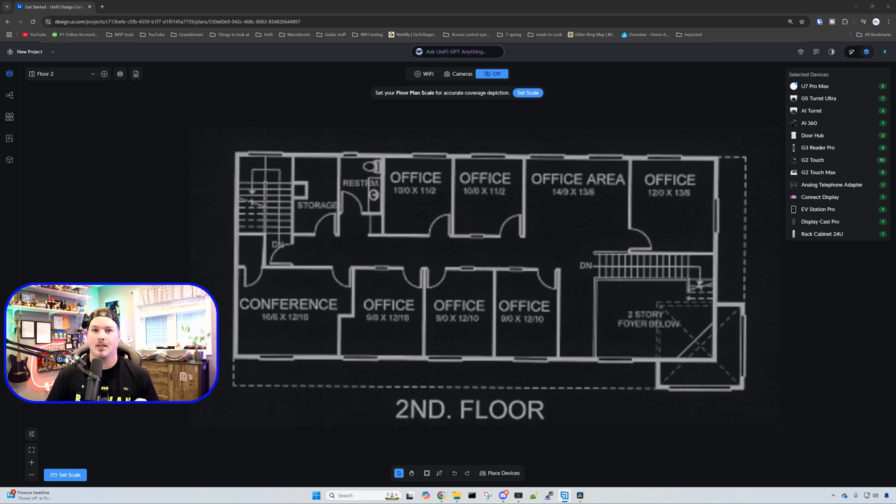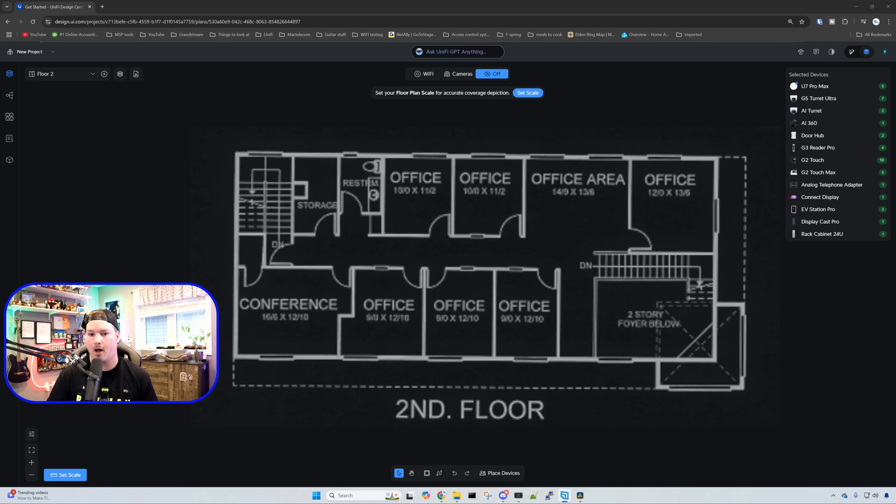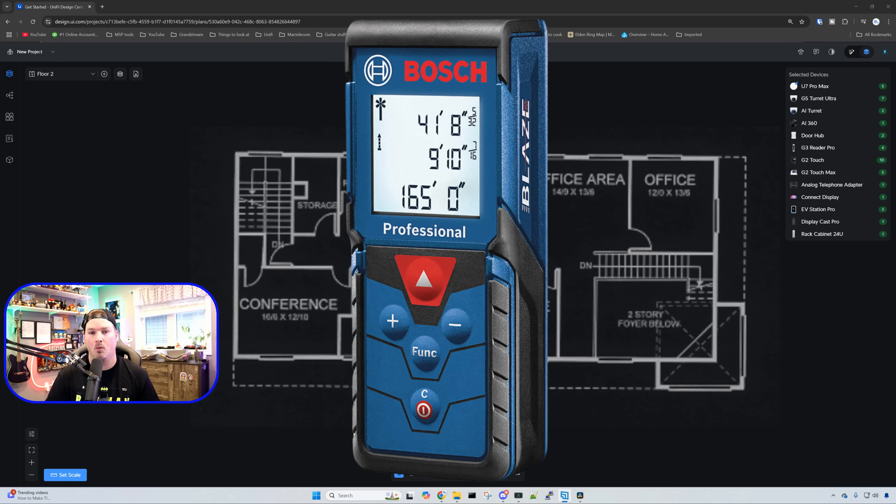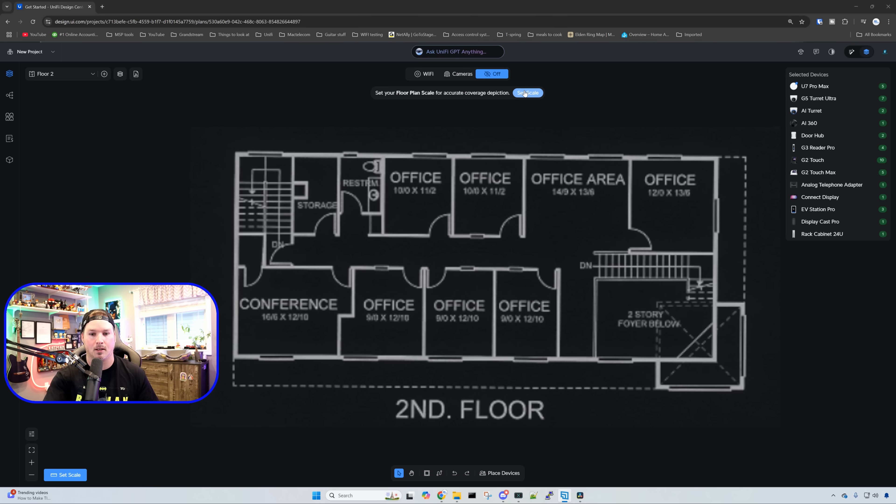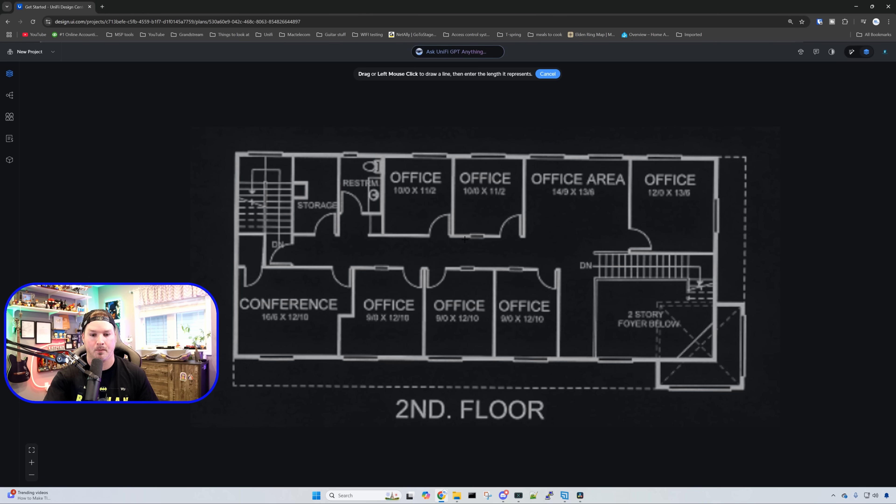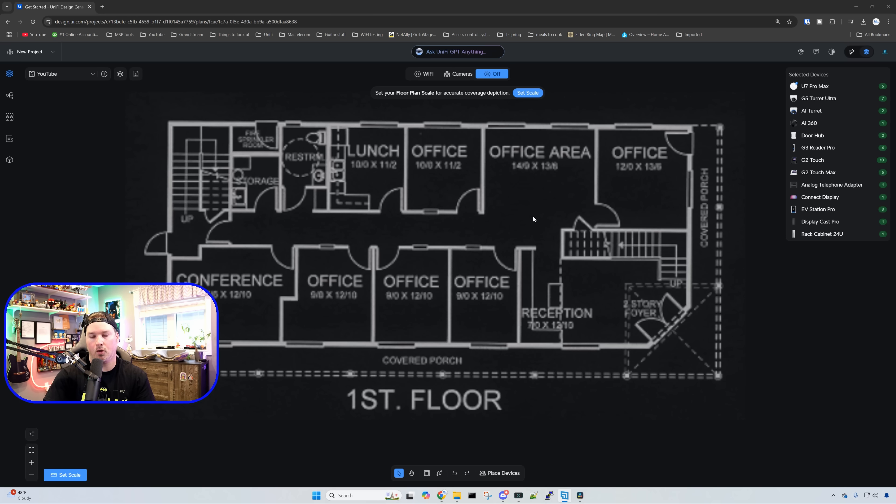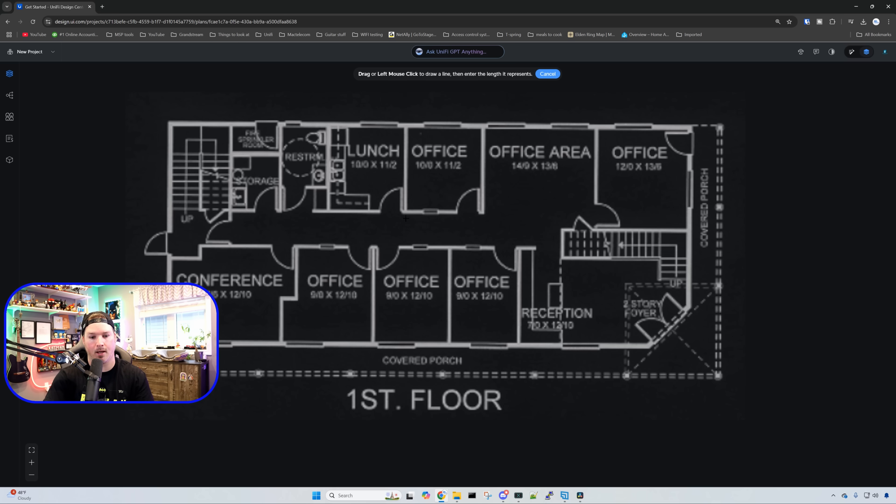The next step is to set our floor plan scale, and this is very important for our WiFi. If you don't have a scale number, you're going to want to go to site with a laser level to make sure the scale is accurate. I'm going to click on set scale and go from this corner to this corner because I know that's 10 feet. You need to do the scale for both of your floors.